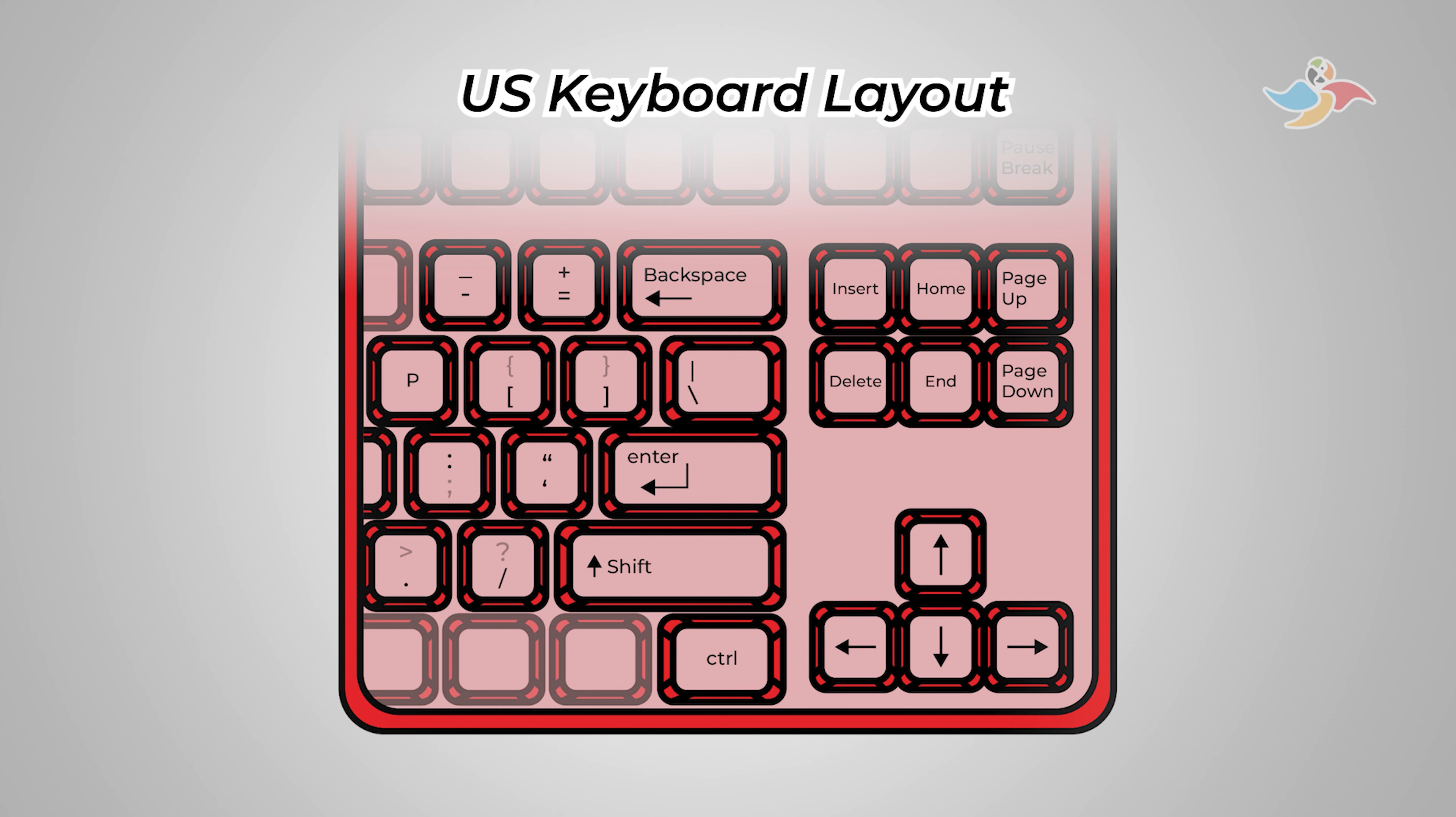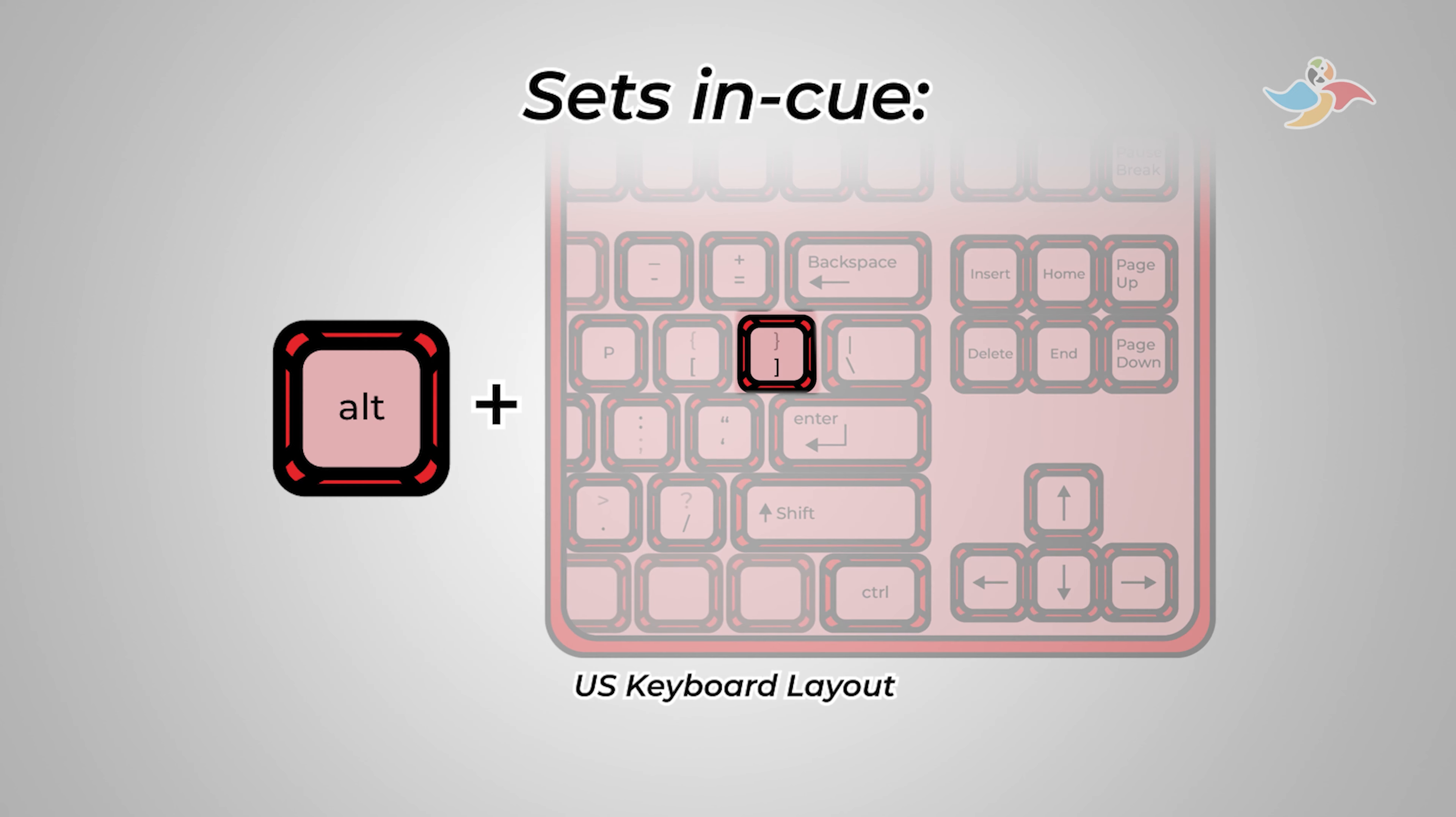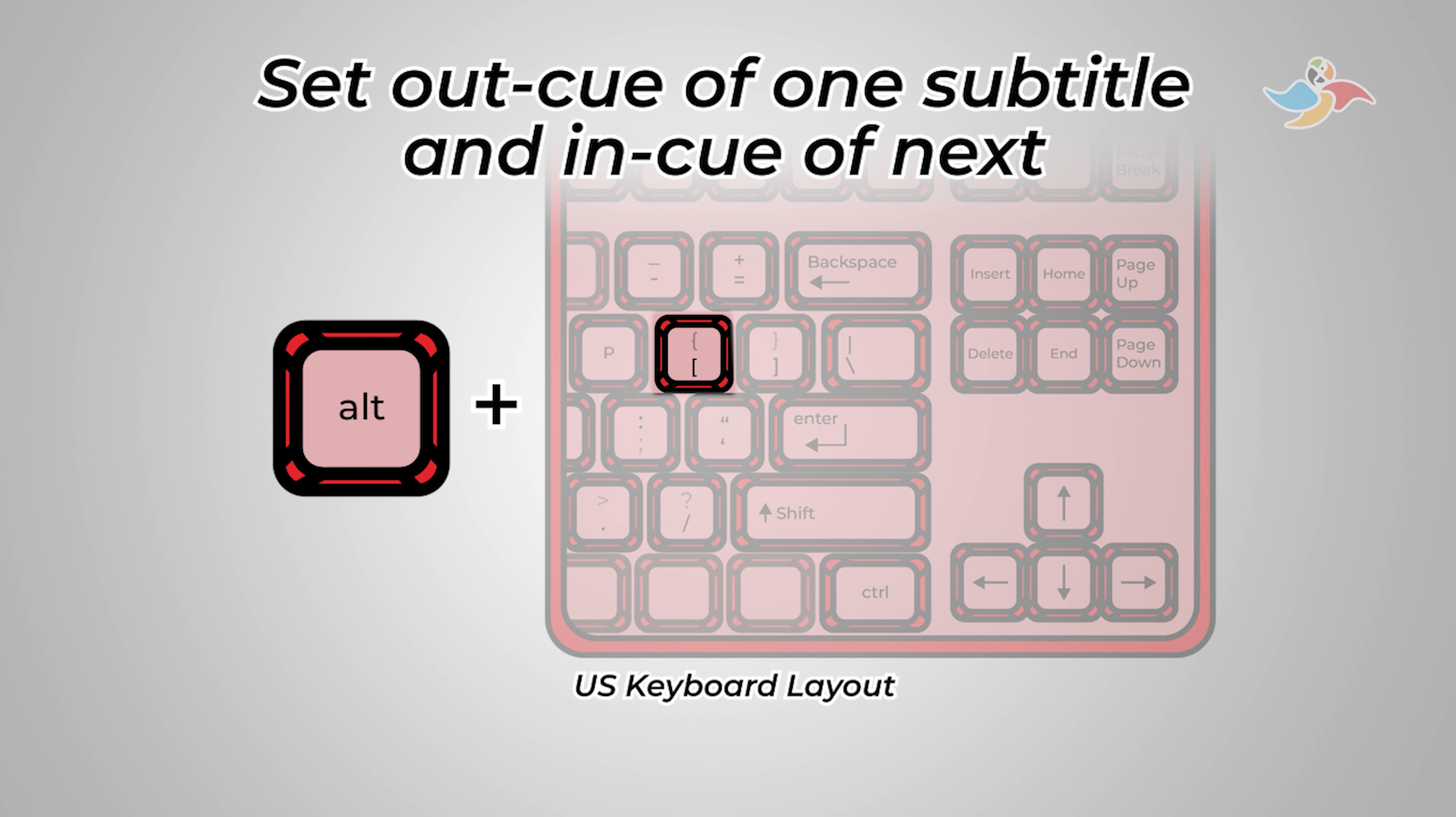On the main keyboard, using the United States layout, we set the in cues with alt right bracket, we set the out cues with alt p, and we set the out cue of one subtitle and the in cue of the next with alt left bracket.